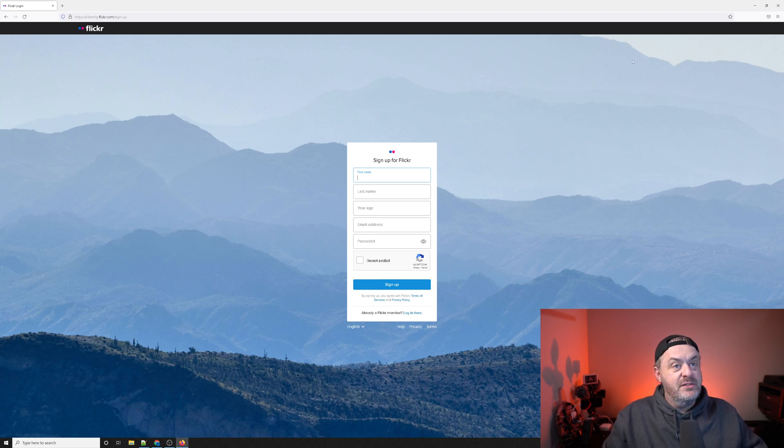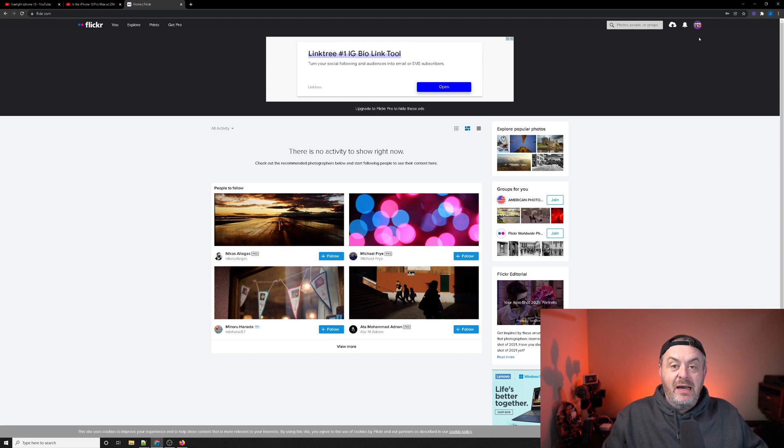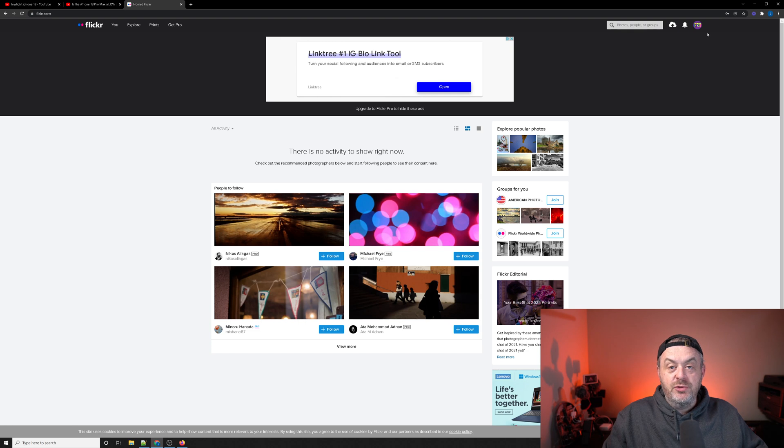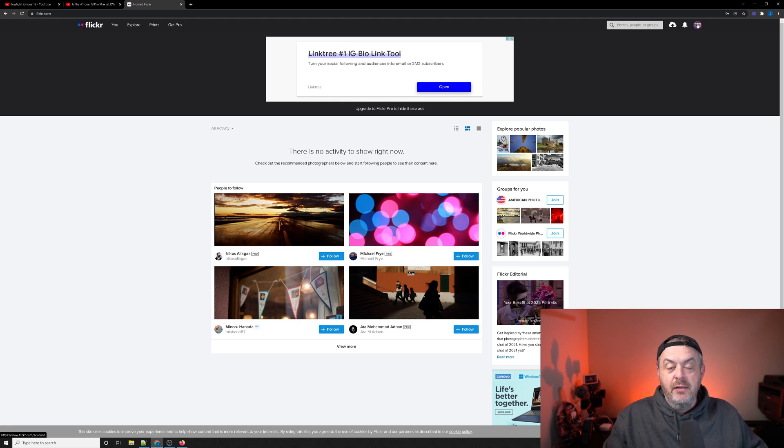Once that's done, you're going to come back to the website and log in with your username and password. When you do, you're going to come up to the upper right hand corner again to the profile picture icon. It should be the last icon in the header menu in the upper right.